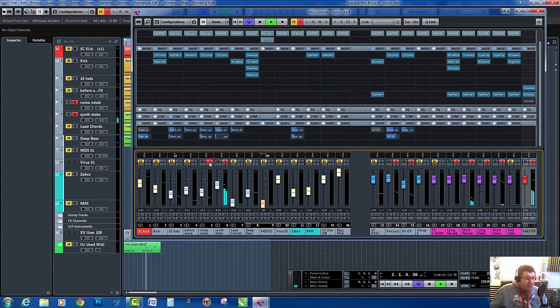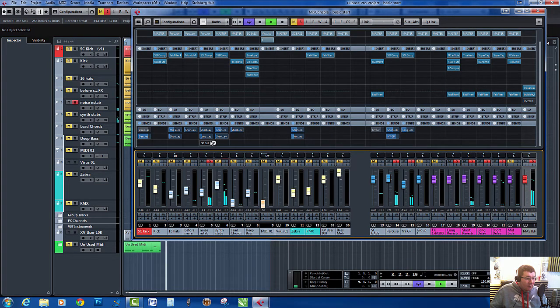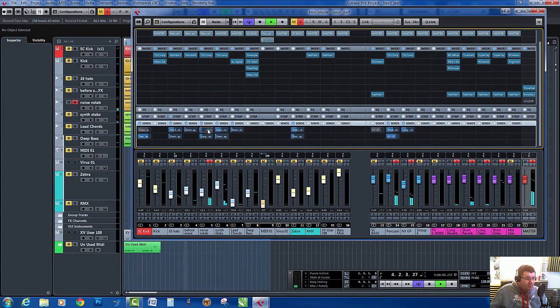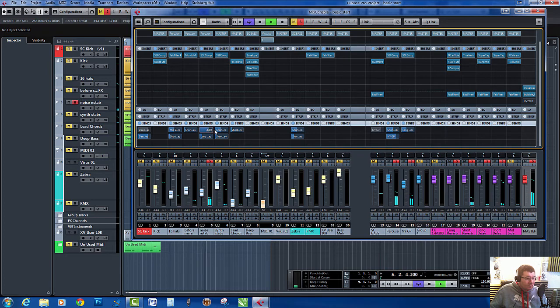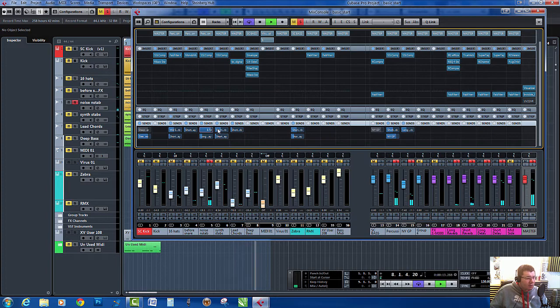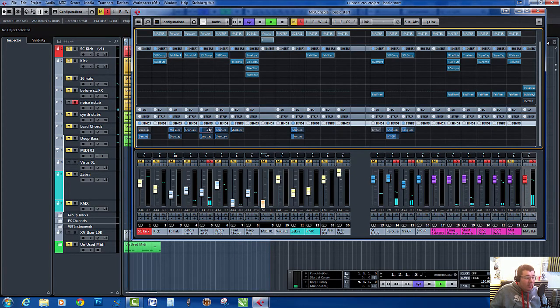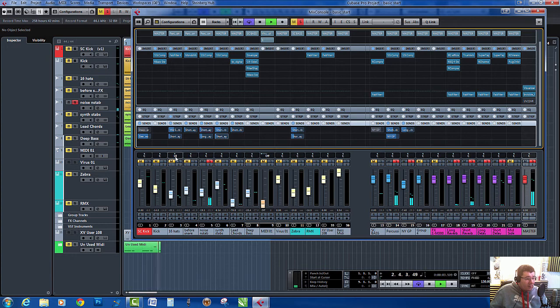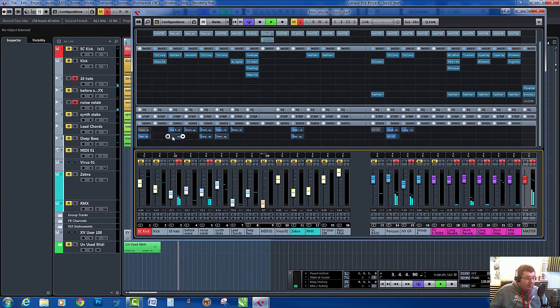So let's hear it on the hi-hats. You can hear there it gives it a nice little shuffling effect. I tend to use it a lot on percussive elements, just because it gives it a little bit of shuffling.